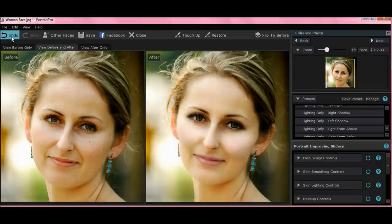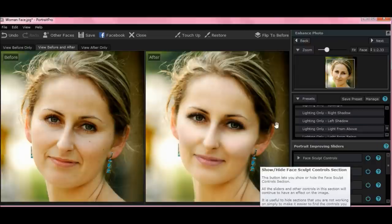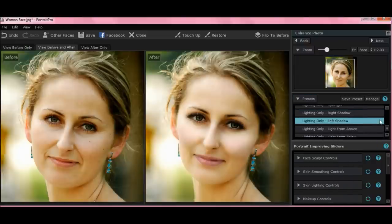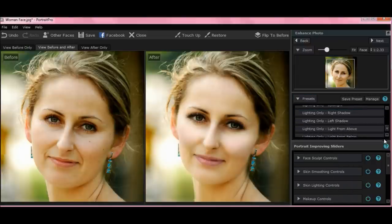Again, undo is here or redo. If you don't like what you did, you undo it. I've showed you the presets up here — very simple, but very basic. They don't do a lot.